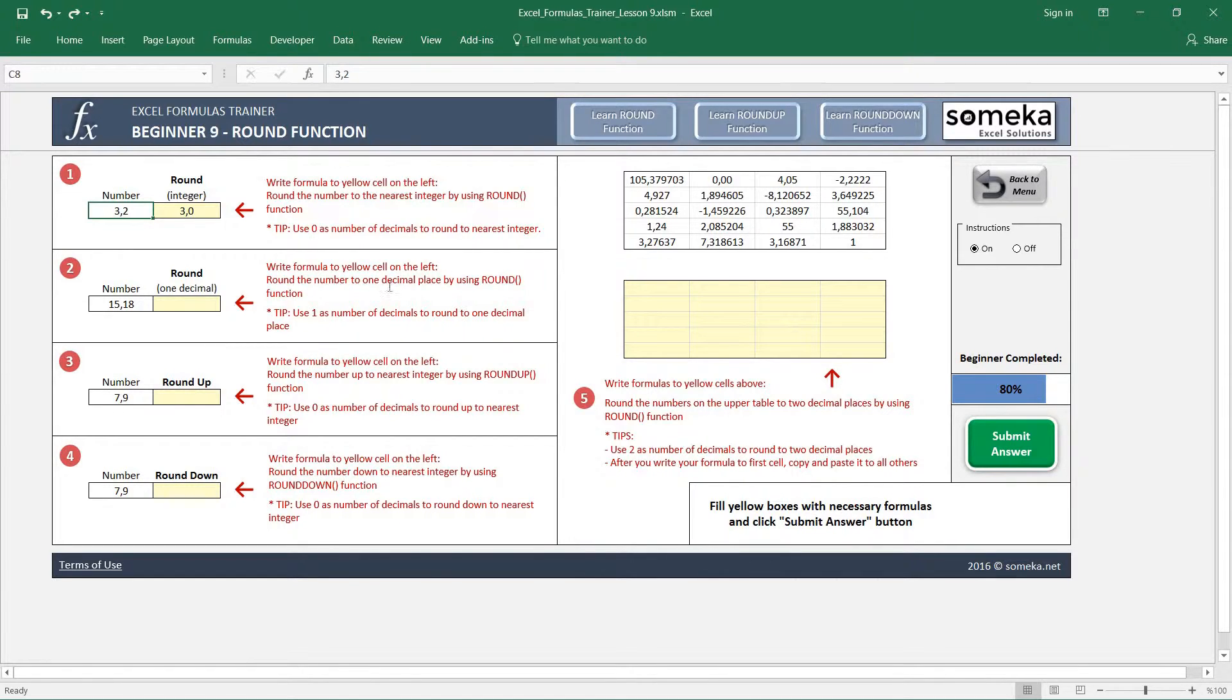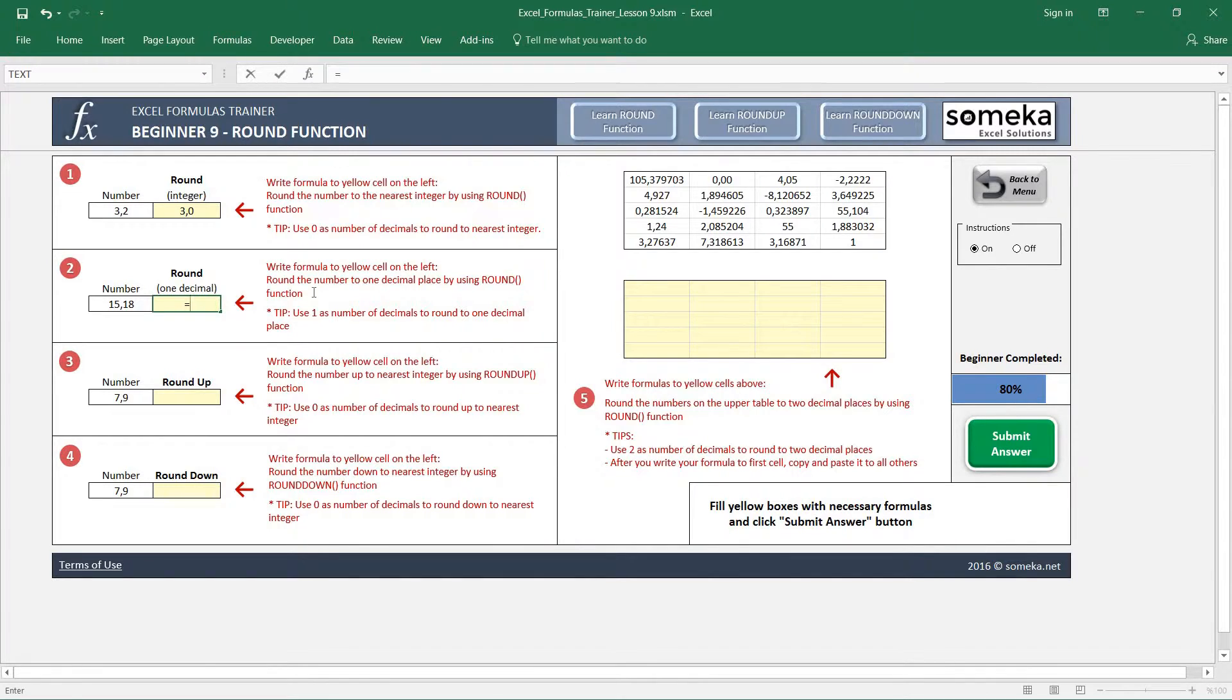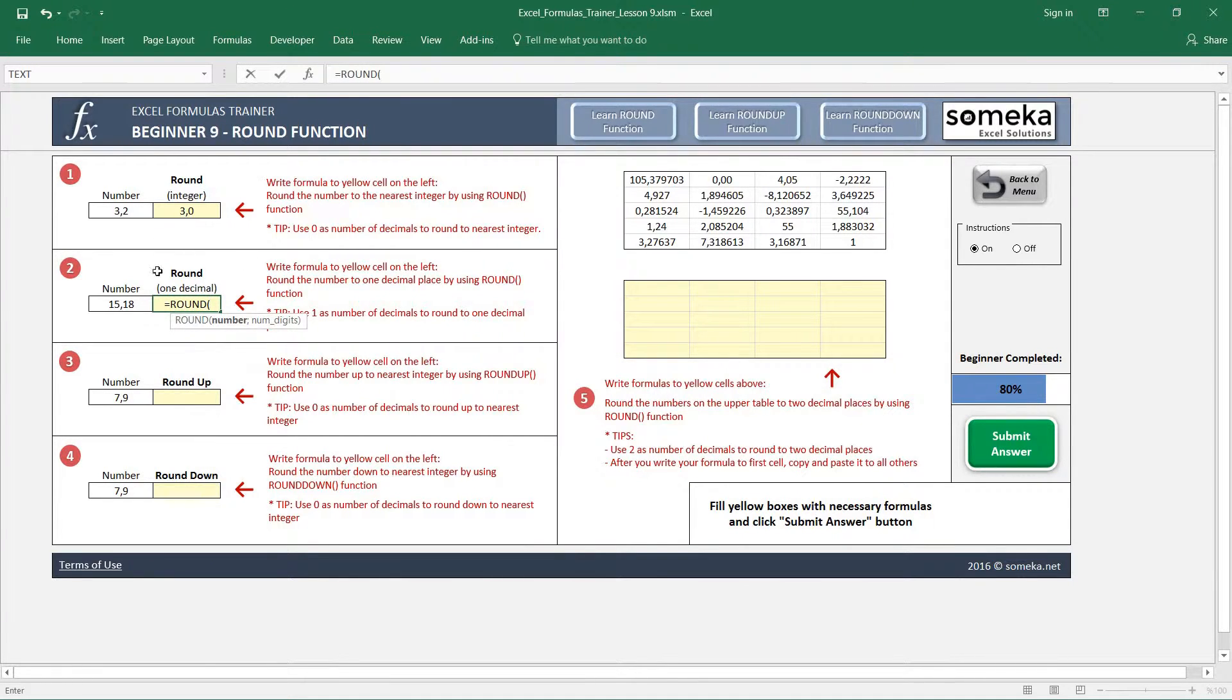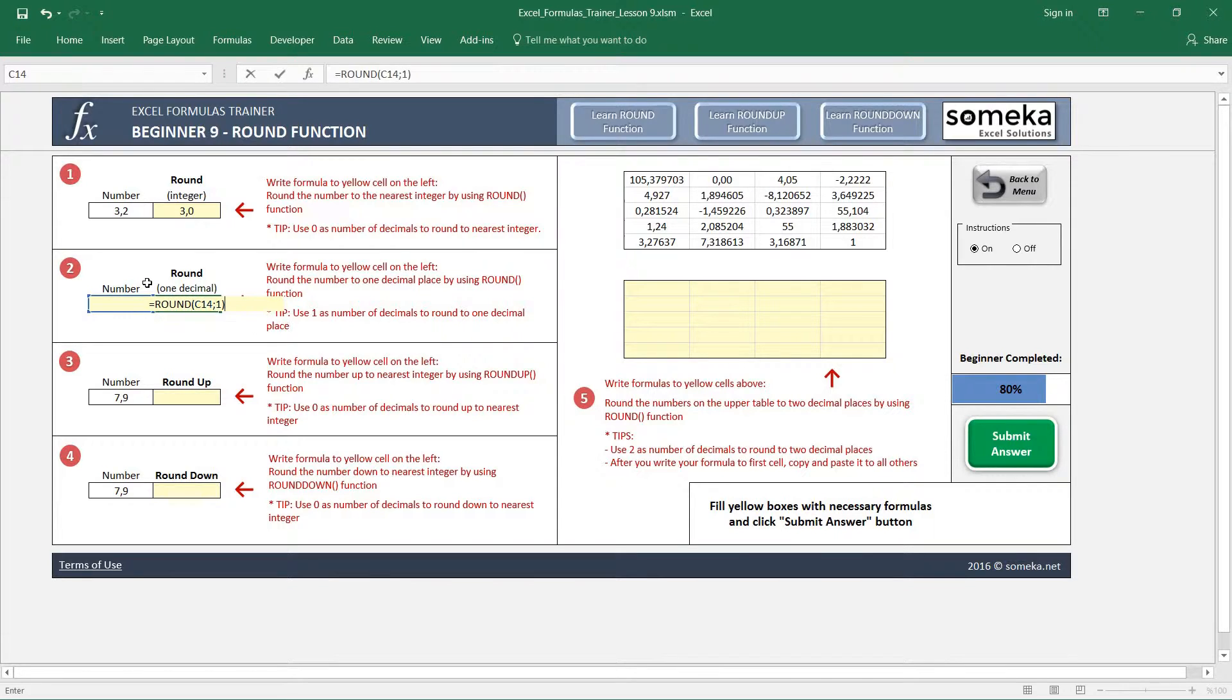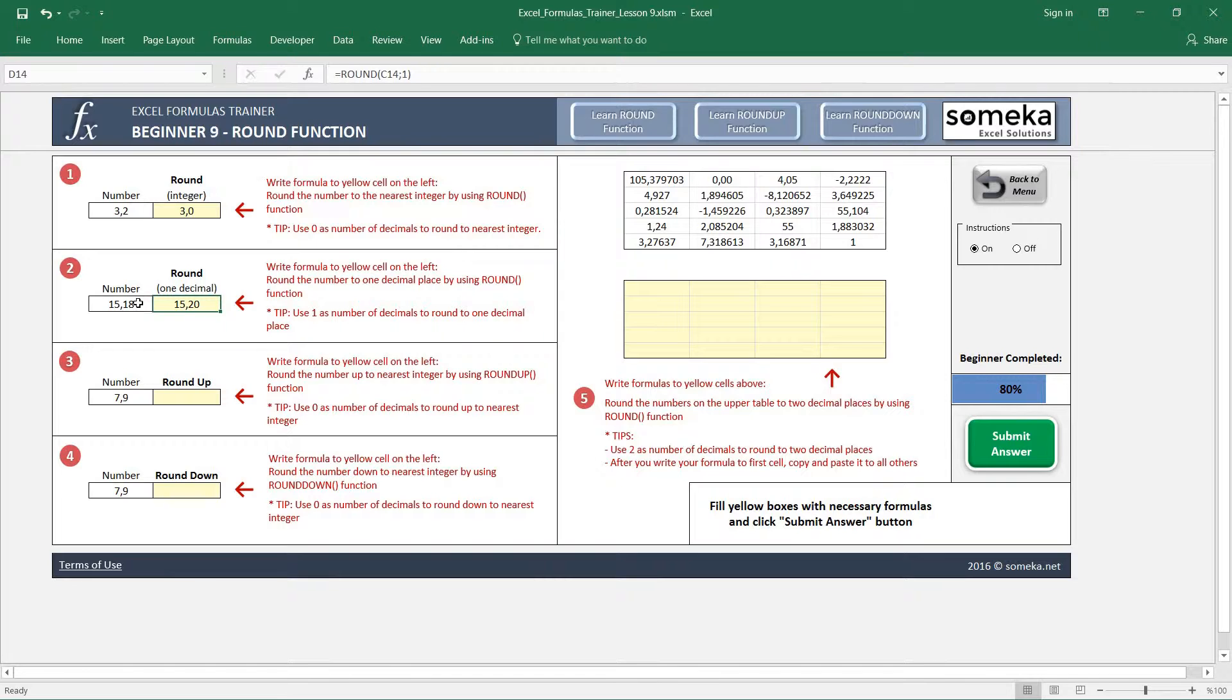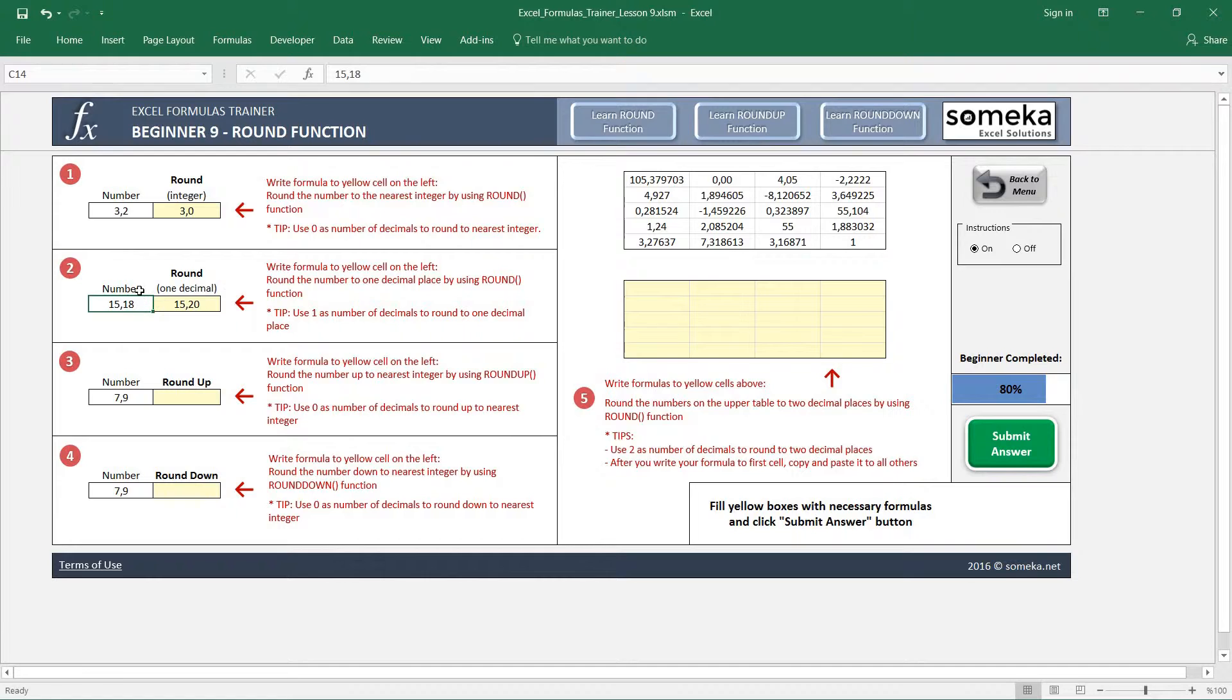So we have 15.18 and we want it to be rounded to one decimal only, so we write one here. It rounds it up because the nearest decimal is higher than 18, it rounds it up to 20. Same applies to this one as well.